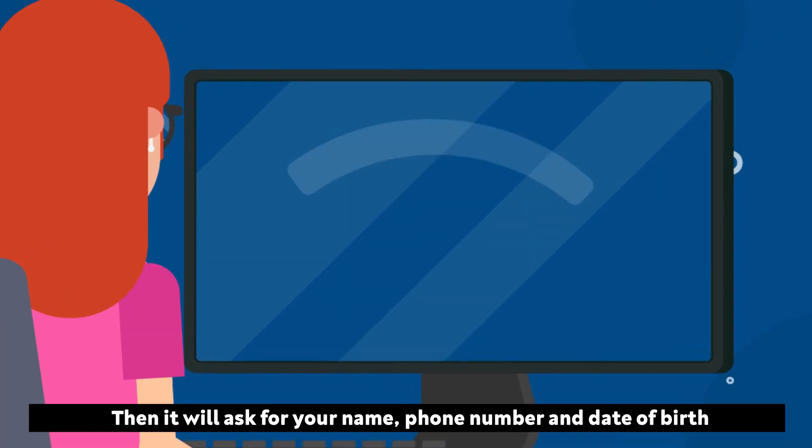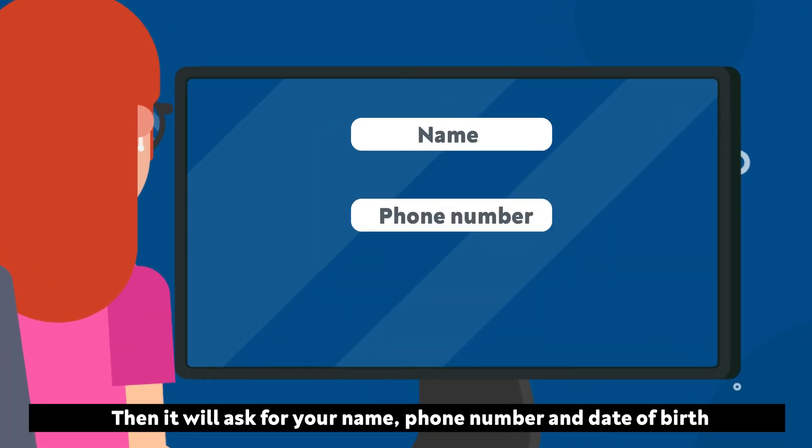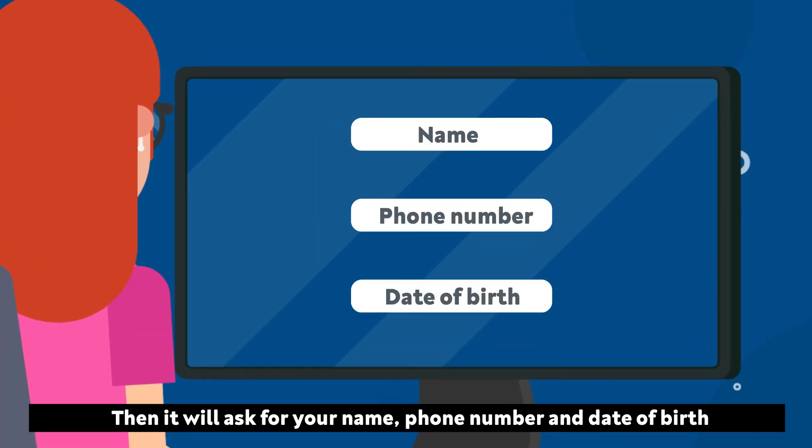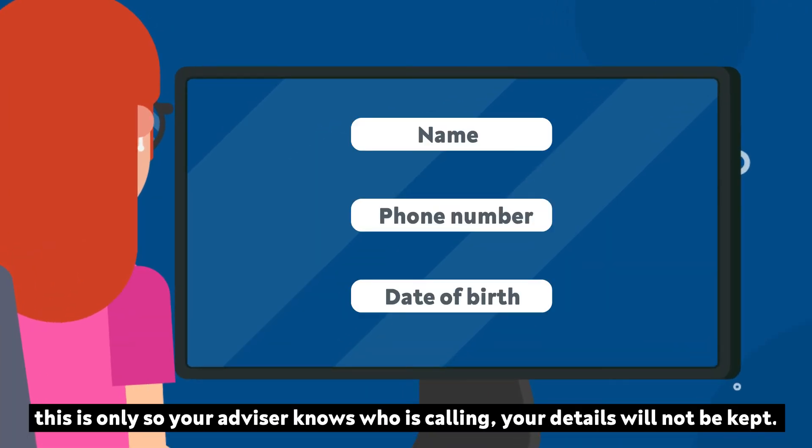The system will then ask for your name, phone number and date of birth. This is only so your advisor knows who is calling. Your details will not be kept.